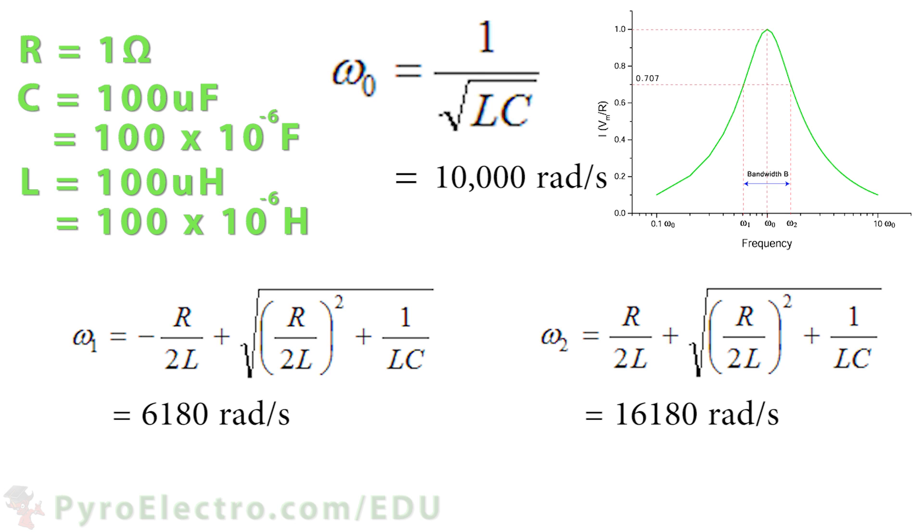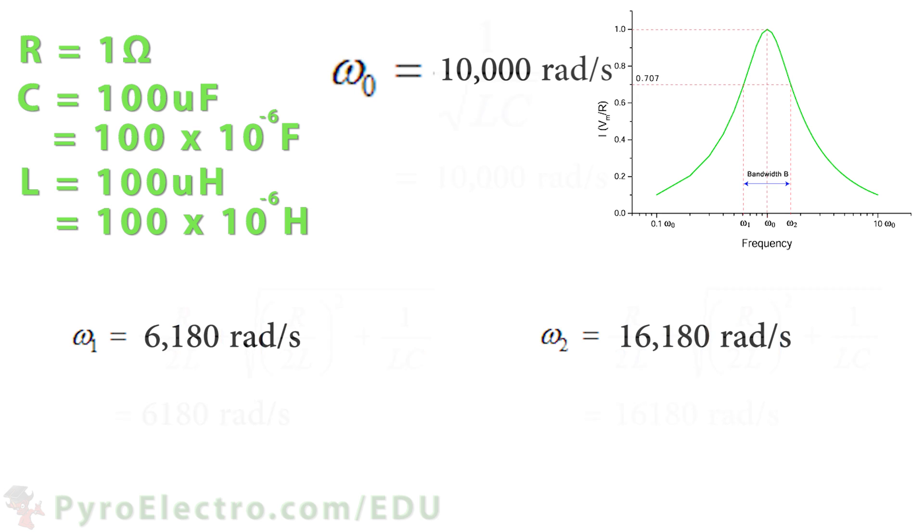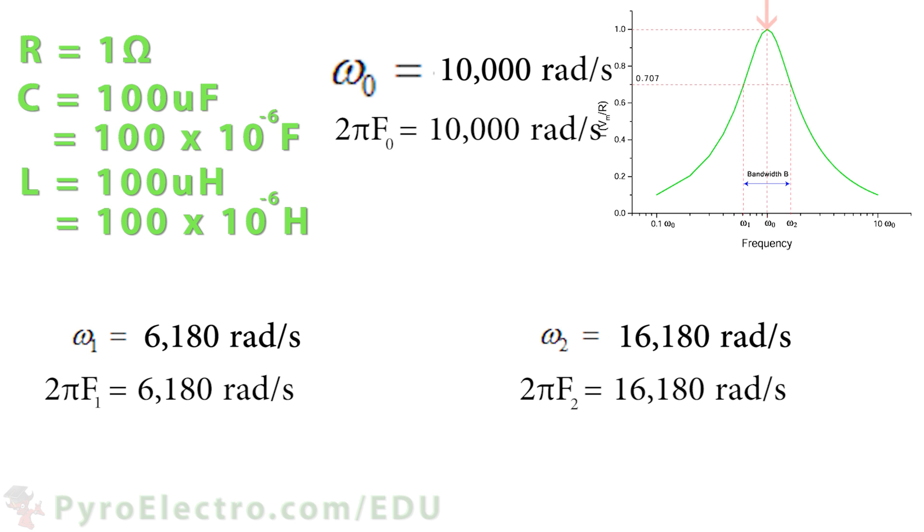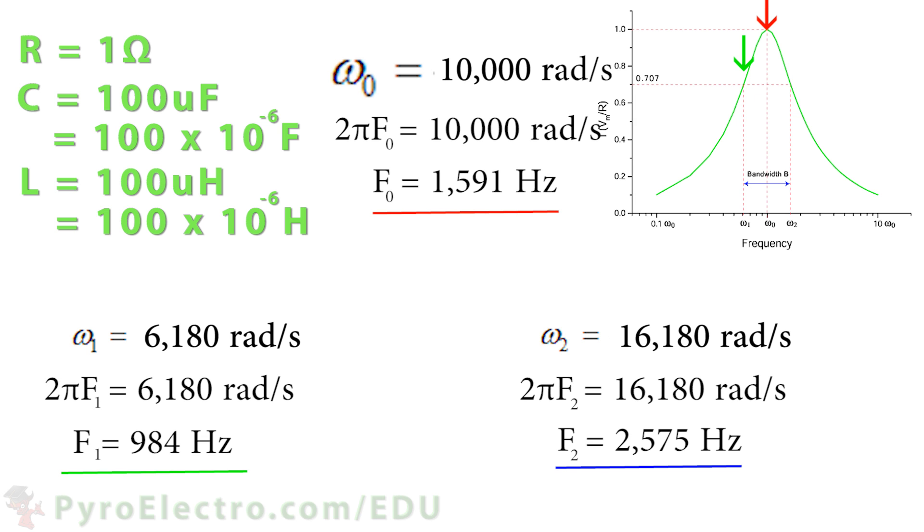Radians per second is a bit of a bizarre way to measure frequency, so now we'll convert over to the Hertz unit by dividing all of the answers by 2 times pi. And now, you can see our center frequency is 1591 Hz, lower cutoff frequency 984 Hz, and upper cutoff frequency 2575 Hz. The three arrows showing up on the graph show you how strong the output signal will be at those different frequencies.